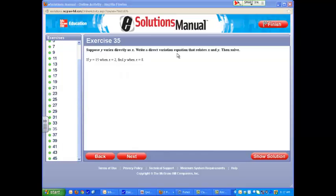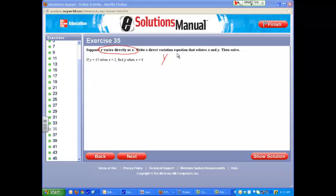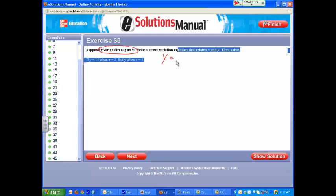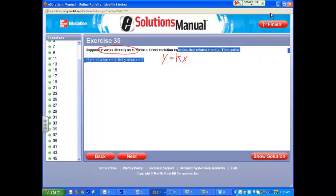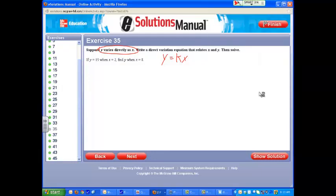For problem number 35, it starts off by saying suppose y varies directly as x. Remember, anytime you see that, you know you're using the direct variation formula y is equal to kx. Anytime you see suppose y varies directly as x, start off by writing down y equals kx, because you're going to need that.